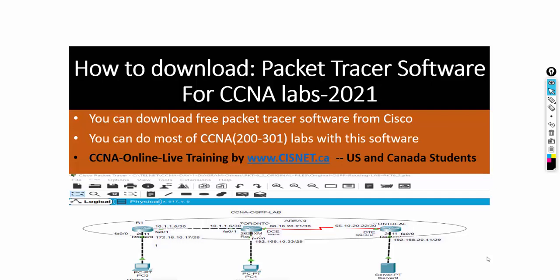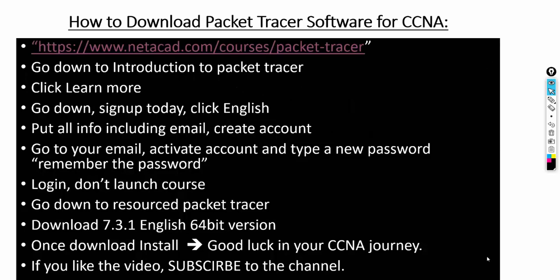Hi, hello everyone. My name is Manny, senior instructor at CISNET. In this video we are going to talk about how to download Packet Tracer software for CCNA labs. Packet Tracer software you can download free from Cisco and you can do most of the CCNA lab with that one. You can see the user interface. I'm going to demonstrate how to do this. It's very easy, just follow the steps.